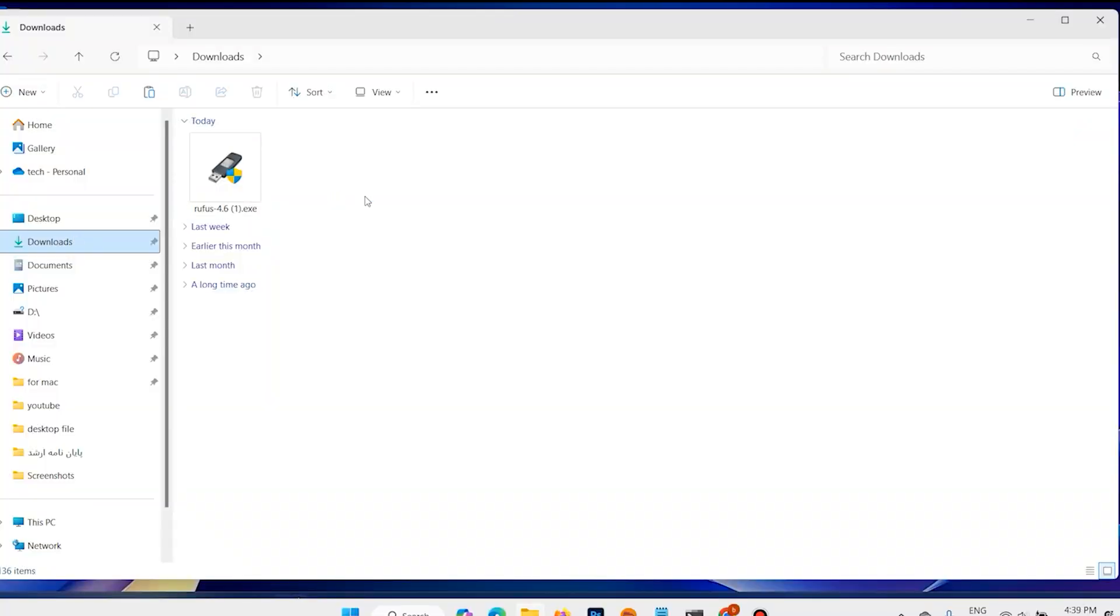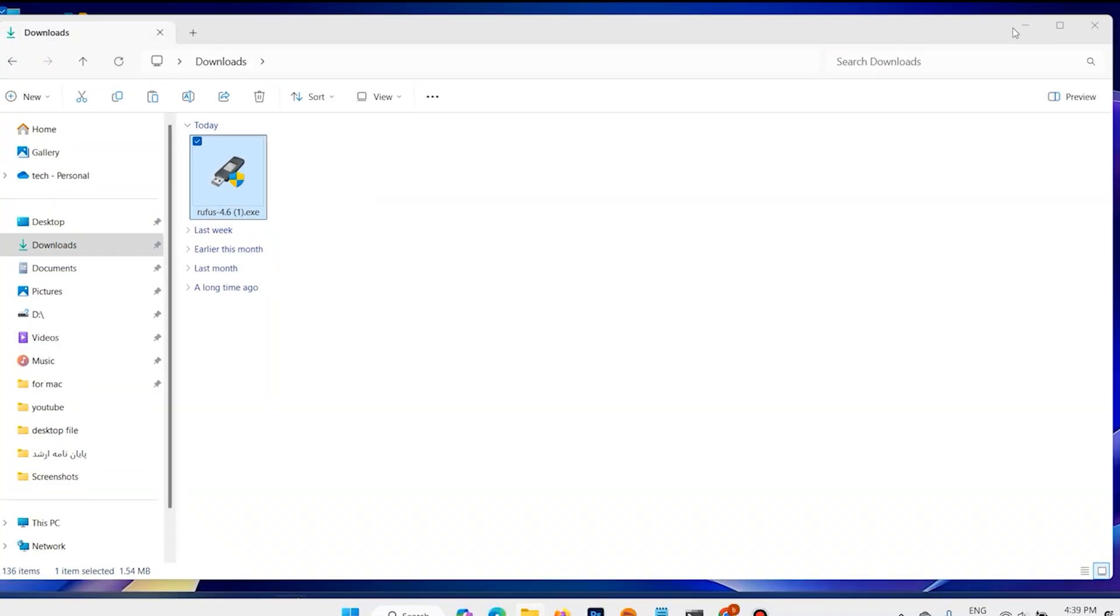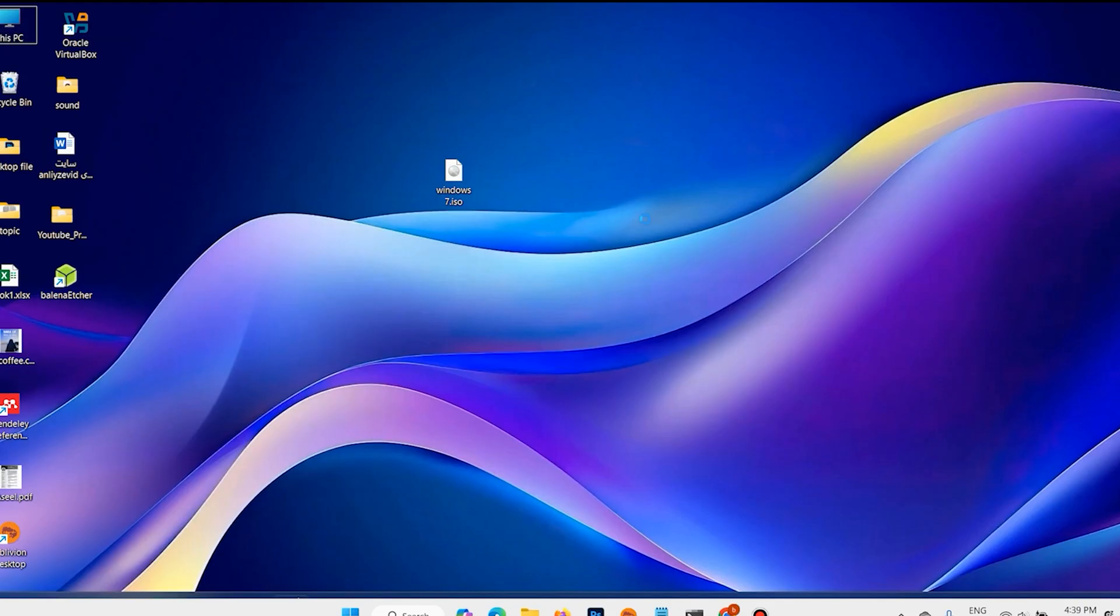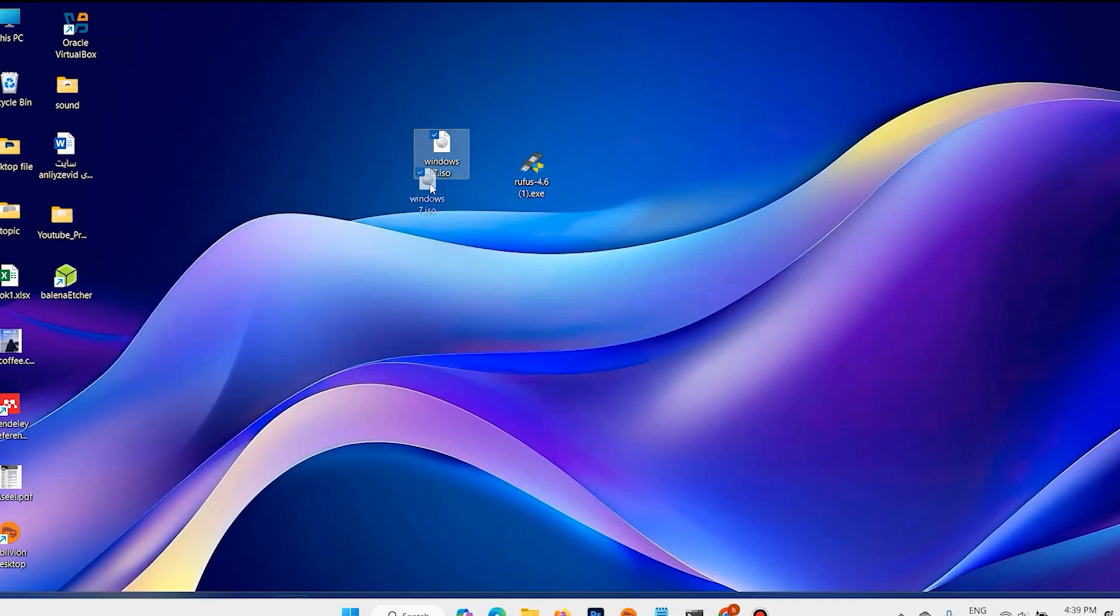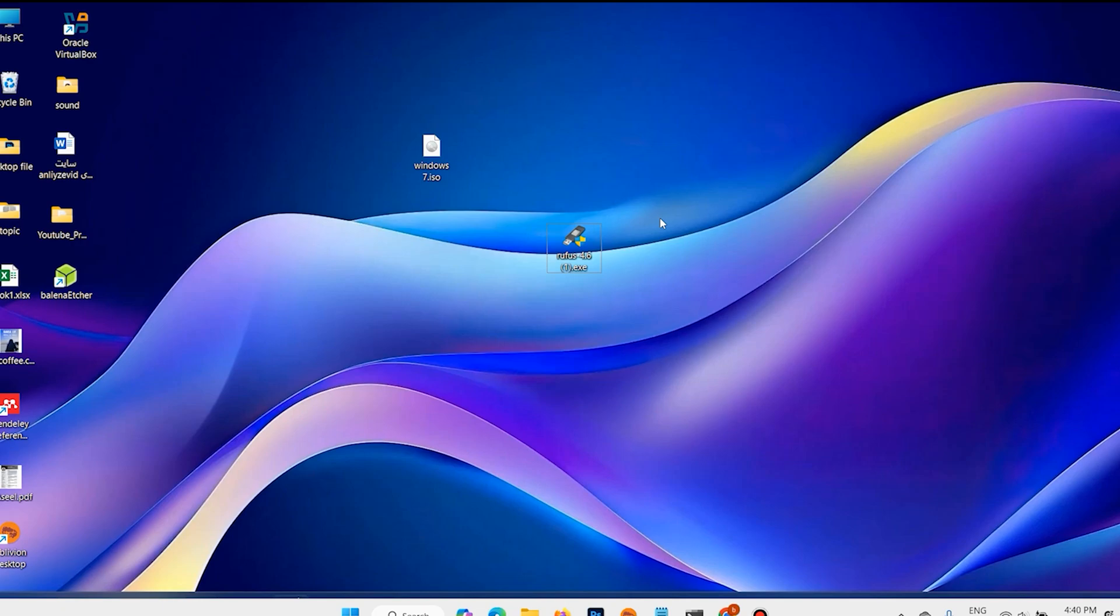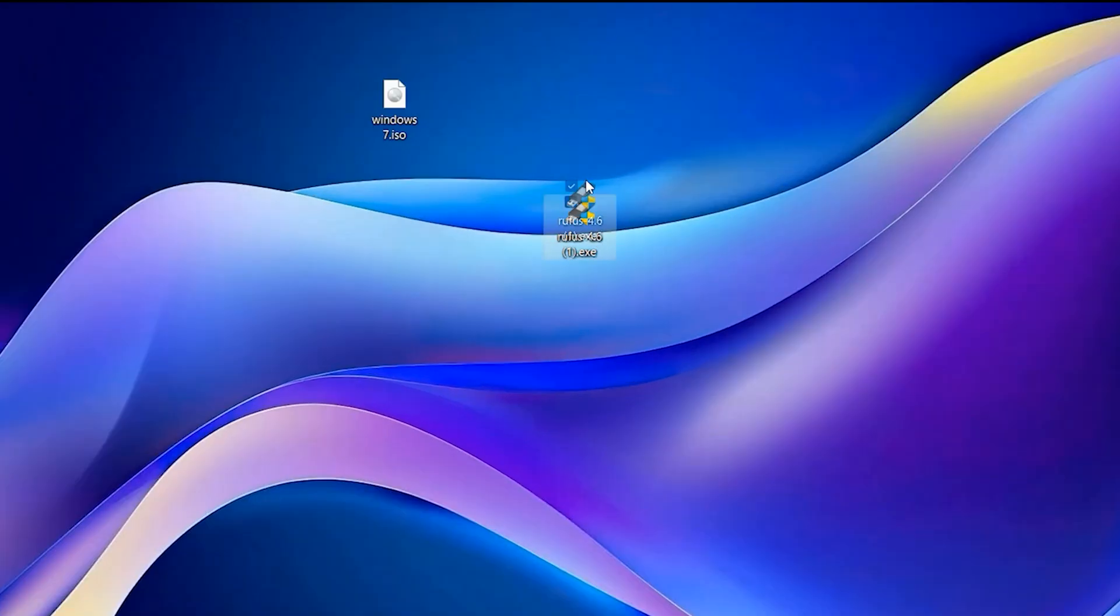Open download folder. I want to copy this file and paste on desktop. I have already downloaded Windows 7. Now plug in one USB flash drive, 8GB or above.